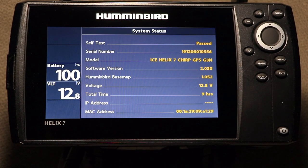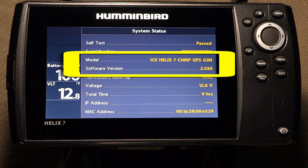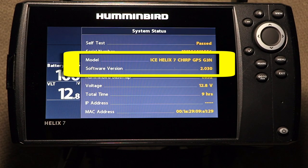First, determine your FishFinder's model and currently loaded software version. You can find this information on the System Status or Self-Test view.